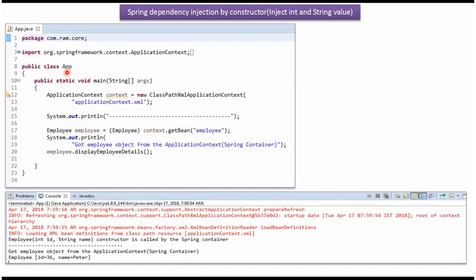Here I have defined the class App. Here I have created an ApplicationContext object by reading the Spring configuration file. Using the getBean method of ApplicationContext object, I am getting the employee object from Spring container and displaying employee details.